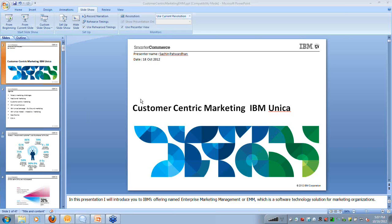Thanks for the introduction. Thanks everybody for joining this session. Let me start sharing my screen.